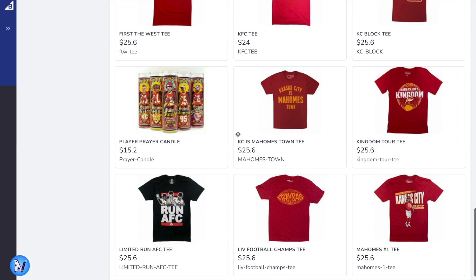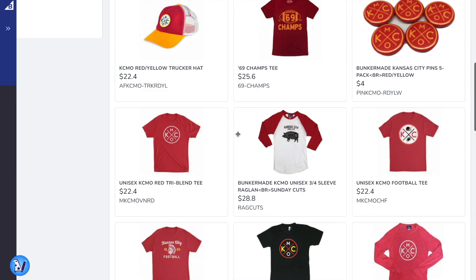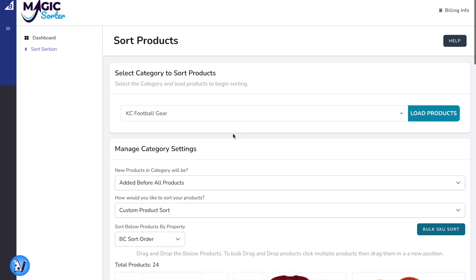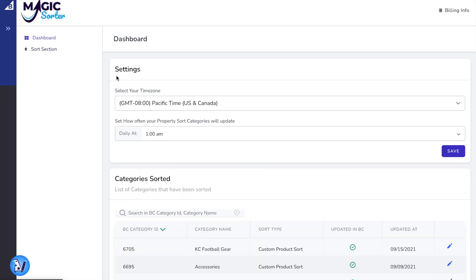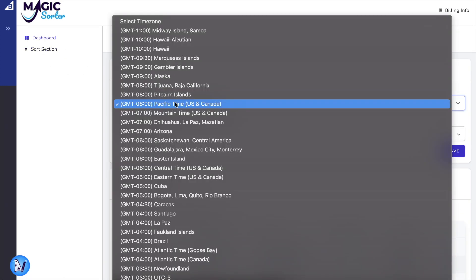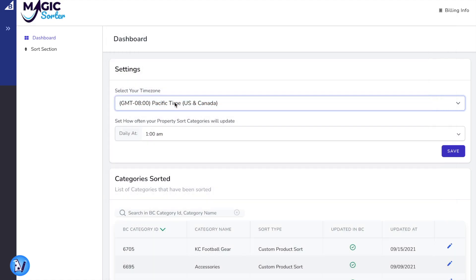Magic Sorter also allows you to automatically sort category pages based on predetermined times in your app's settings. The changes will be made each day.